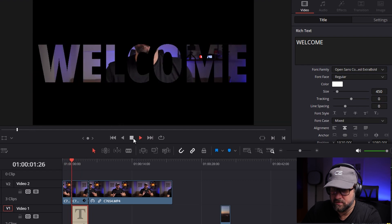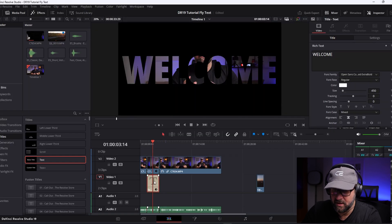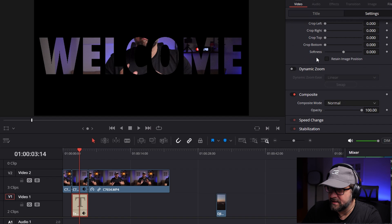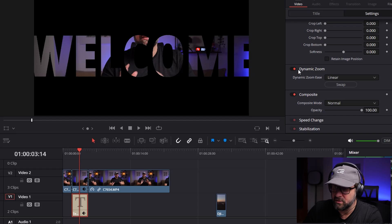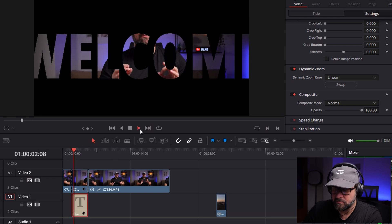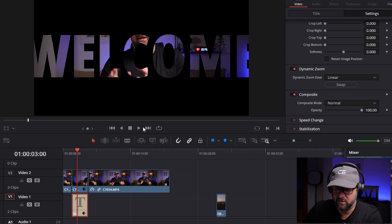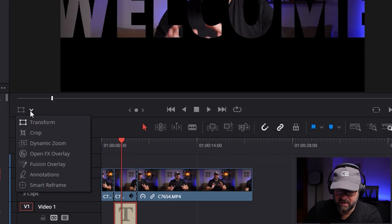Now we have the text but we want the flying effect. Select the text, go to Inspector settings, and activate Dynamic Zoom. If you haven't watched my video on three ways of zooming, check it out. The dynamic zoom adds an automatic zoom. This is okay but it's too slow and not big enough. Go to your controls and on the left side change the selection box from Transform to Dynamic Zoom.